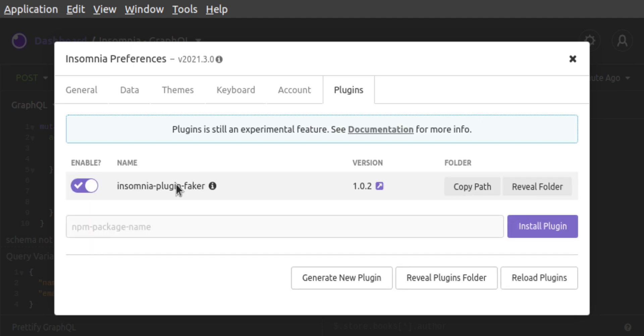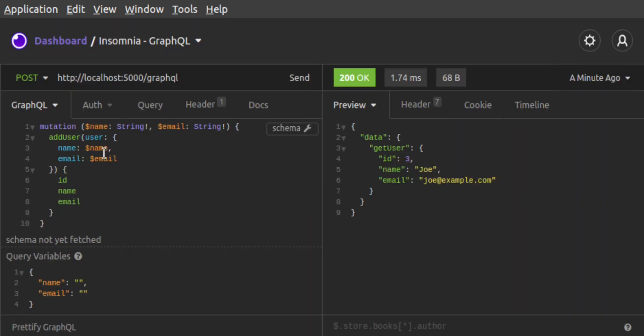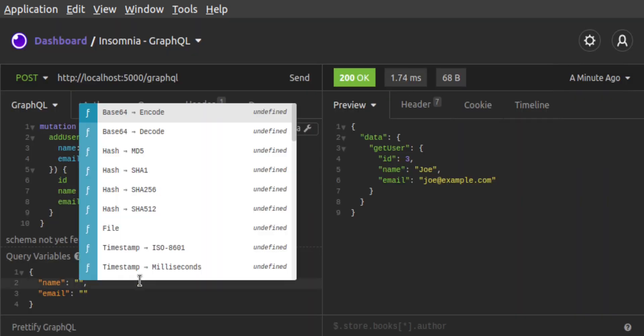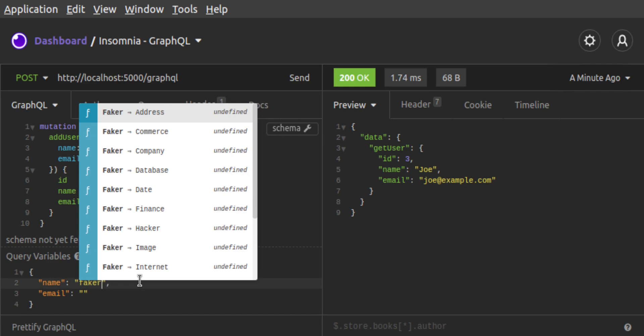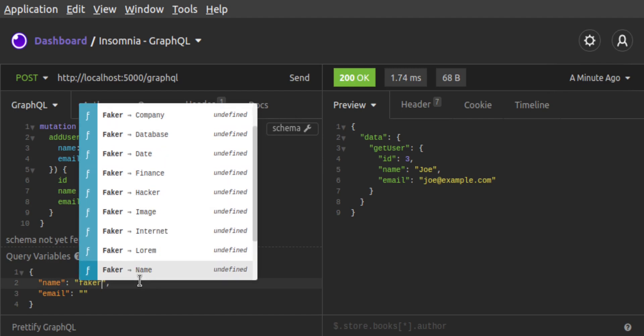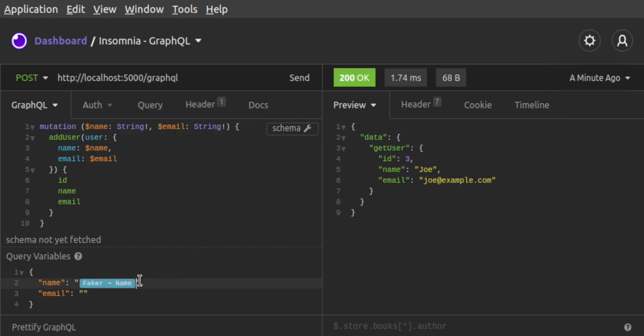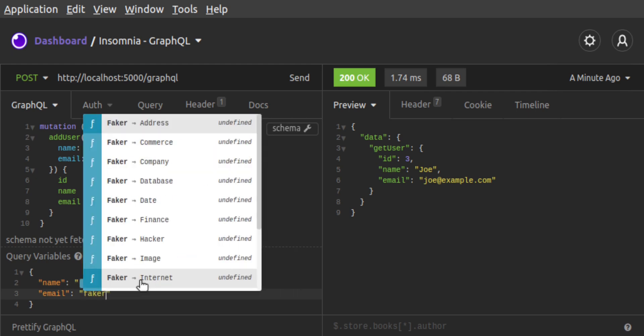Now, back in the query variables for our request, for the value of name, we press Control space or Command space, and we select Faker using Faker name. For the email value, we're going to use Faker again, this time selecting Faker Internet.